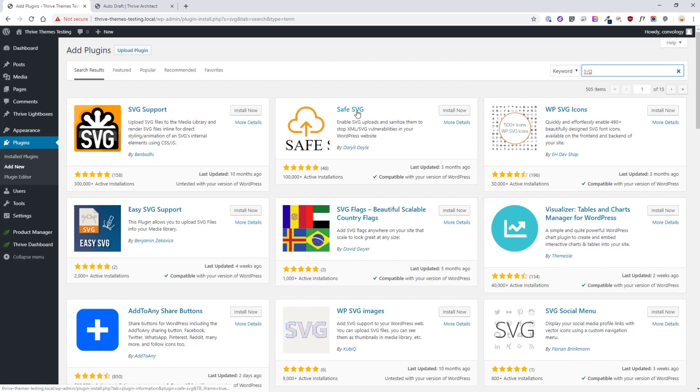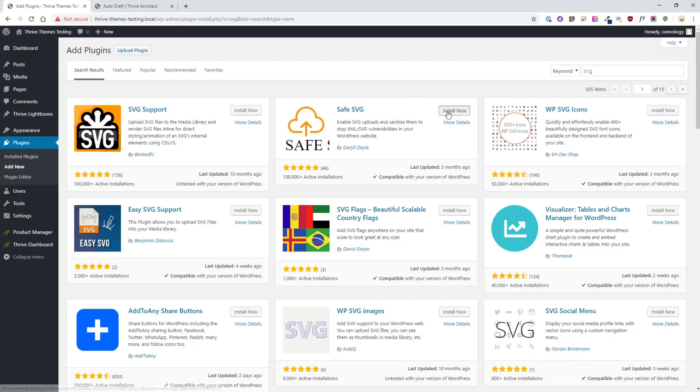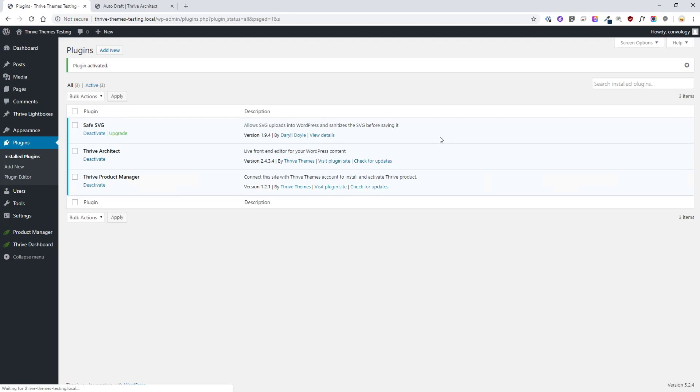Well Safe SVG overrides that but it also does what's called sanitizing. It uses a script that's available on GitHub that's very popular to sanitize or remove the XML vulnerabilities. Now that's beyond me and probably beyond you as well but all I need to know is that Safe SVG is the way to go. So we're going to install that plugin and once it's installed we're going to activate it.